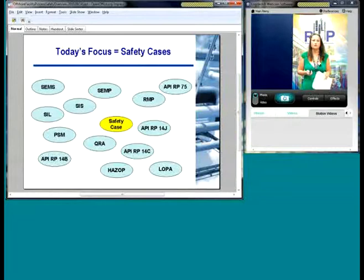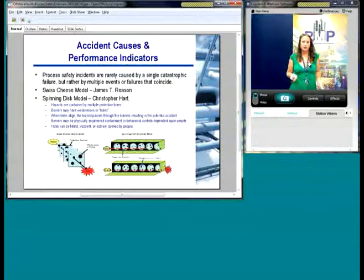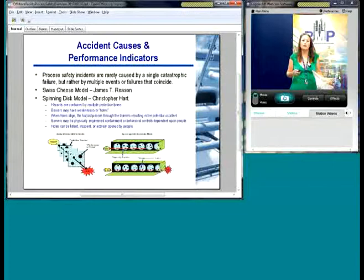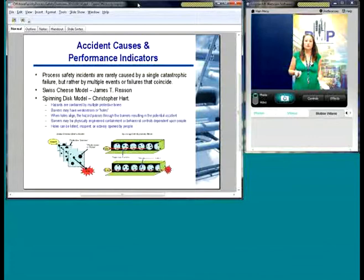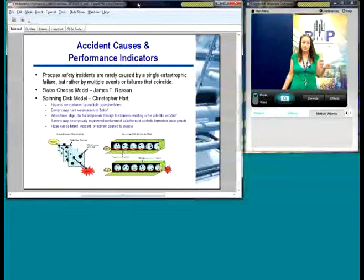What I'm going to do is just kind of do an introduction to the technical content. Our presentation is going to highlight safety cases — what they are, how you do a safety case, and what the content is. Both prescriptive-based regulations and performance-based regulations are both trying to achieve the same goal: process safety incidents are rarely caused by a single catastrophic failure — it's multiple barriers being compromised.